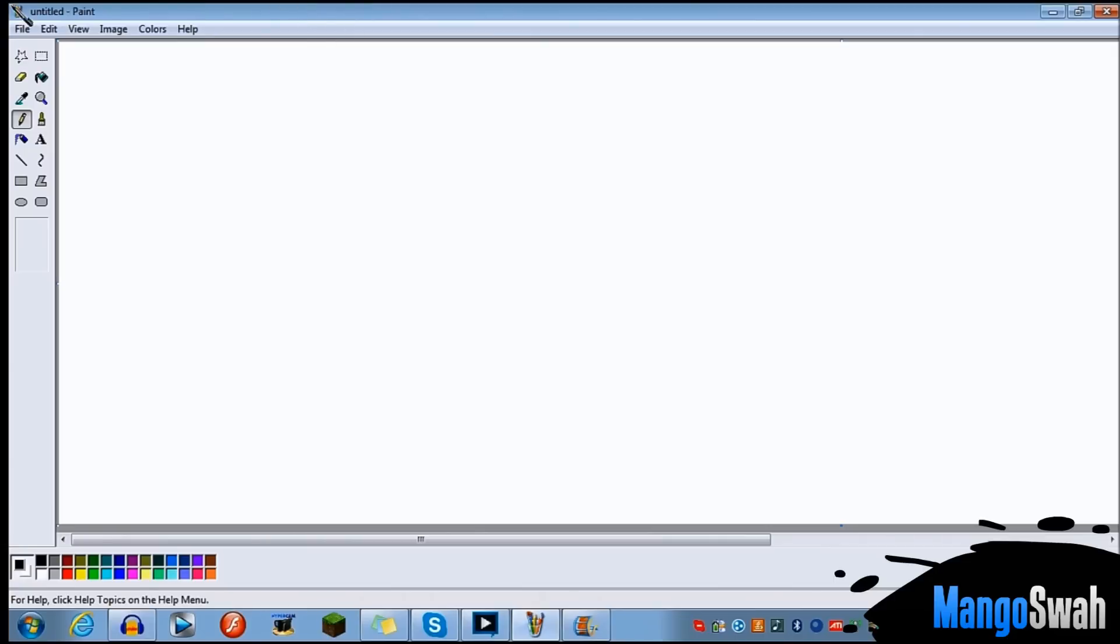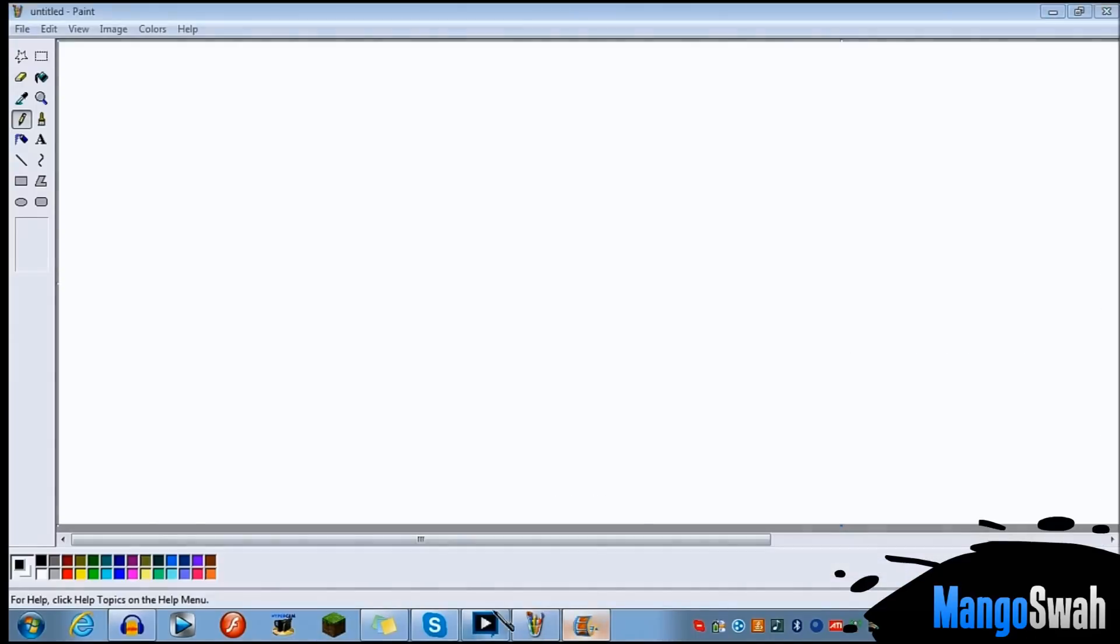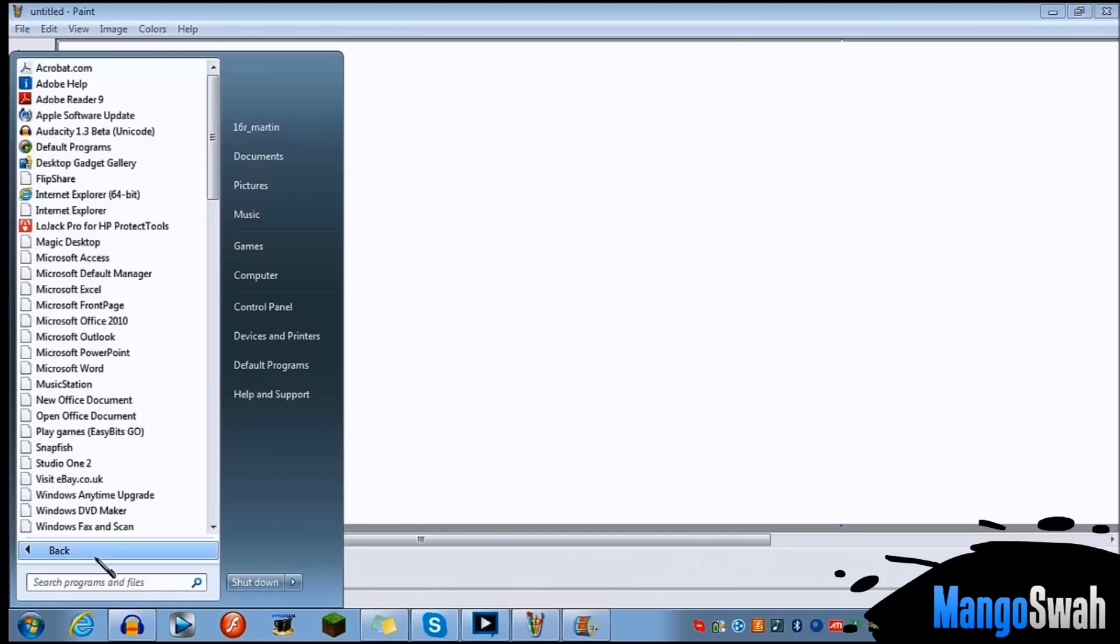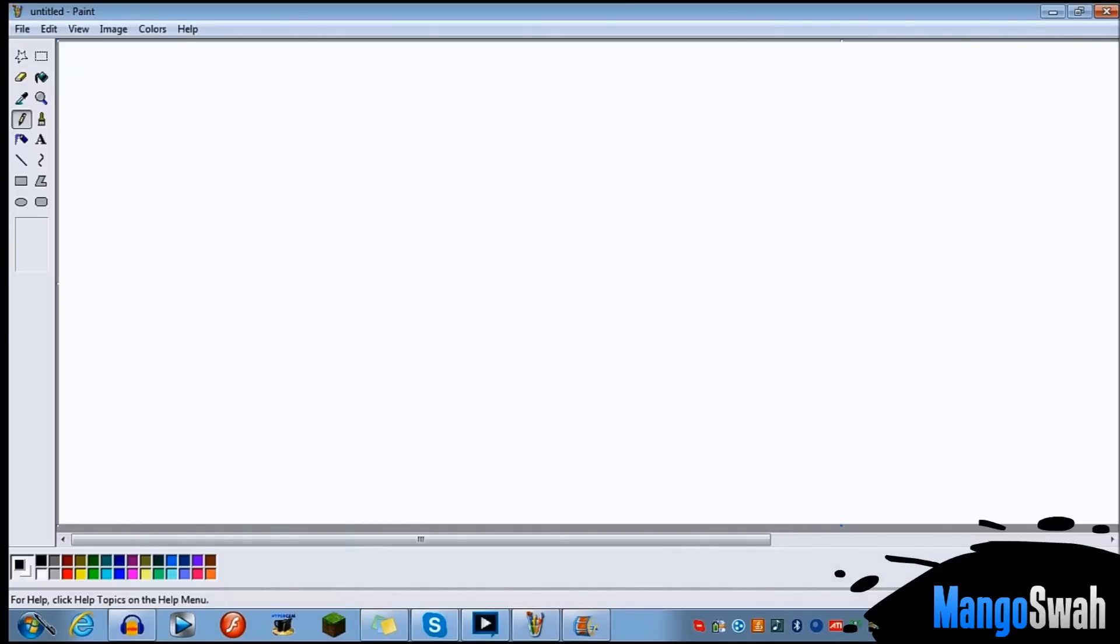So what we're going to be using is Paint and Movie Maker. It doesn't really matter which Movie Maker, but for Paint it has to be Paint XP or Paint 97, which I've got as well. You don't want the new Windows 7 Paint because the fill leaves a weird edge.